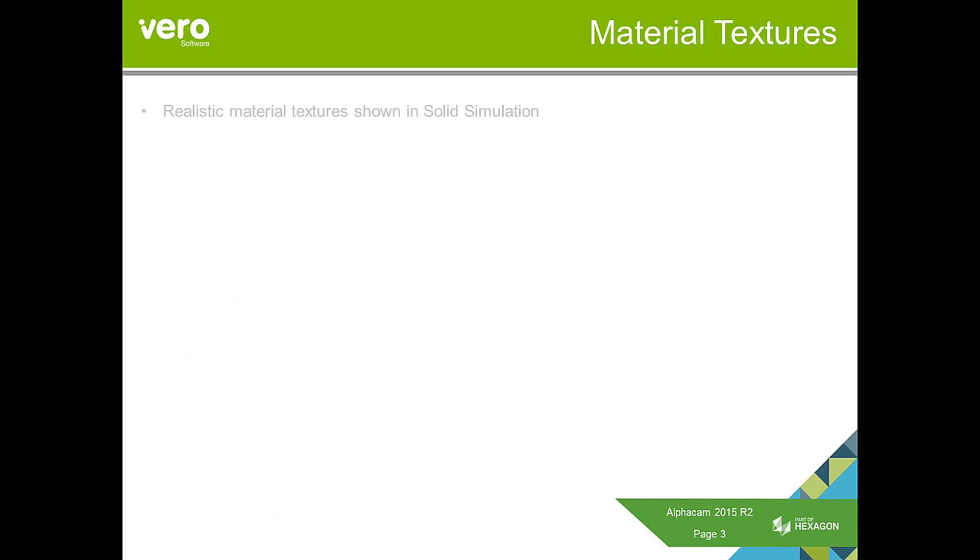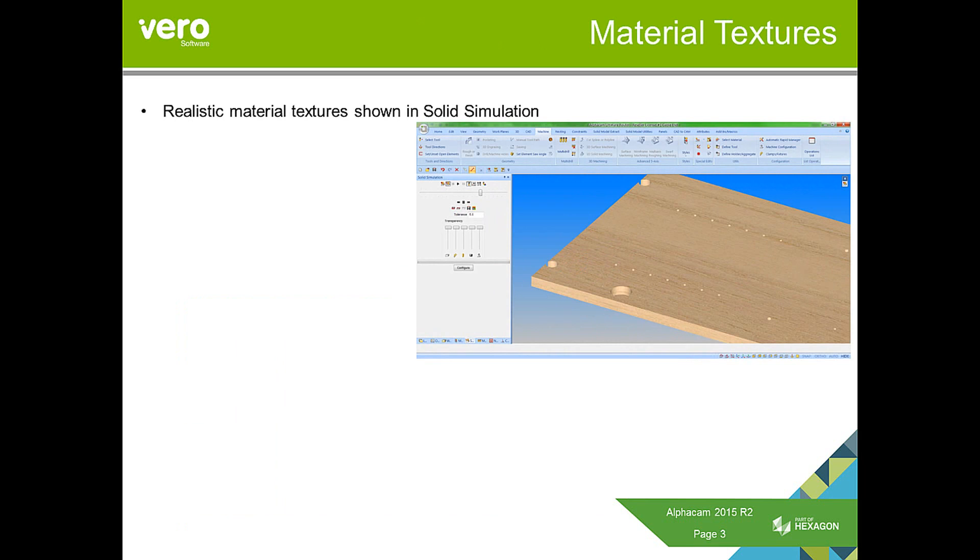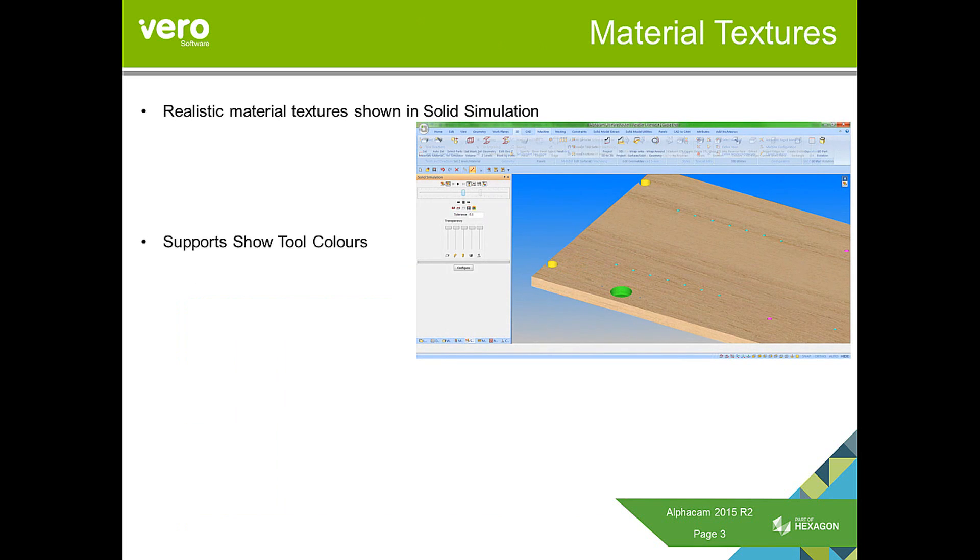Regarding material textures, these are realistic materials that can now be shown in the solid simulation to give more of an impression of the material that you are cutting. It will also support the show tool colors function. So your tools, when they will be used, will shade the features in the applicable color.